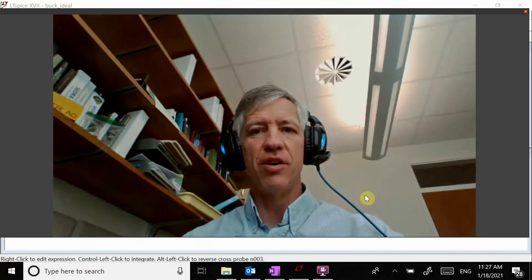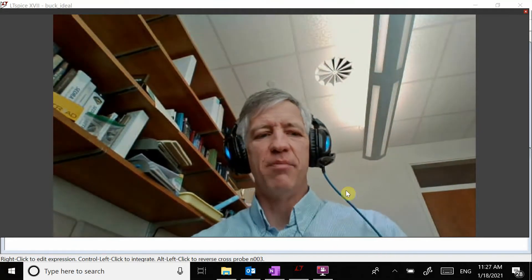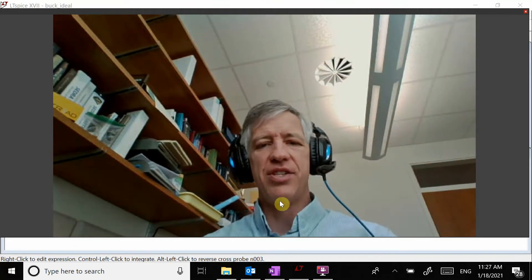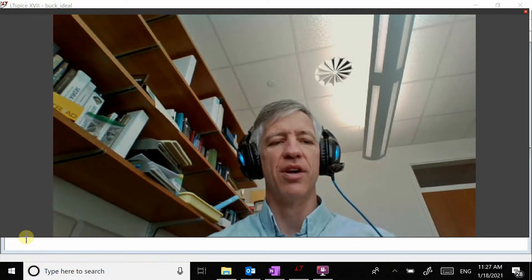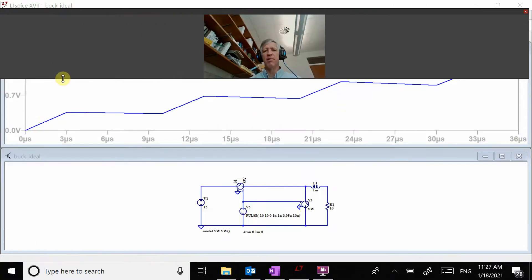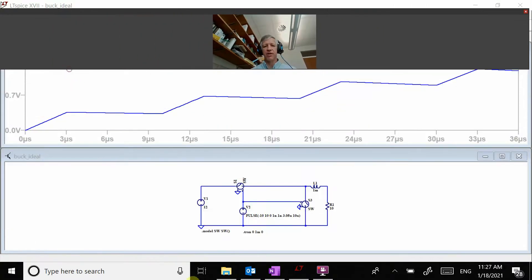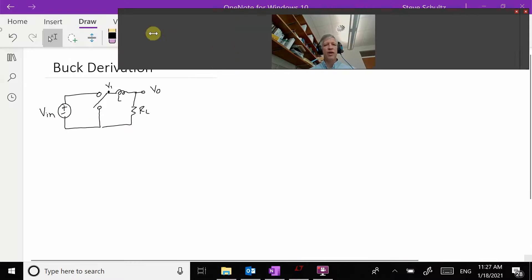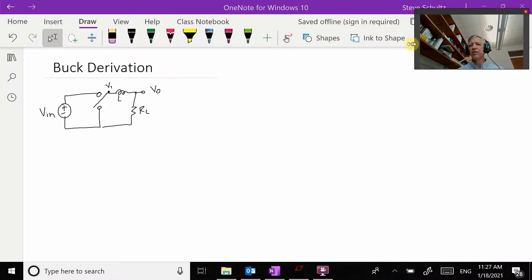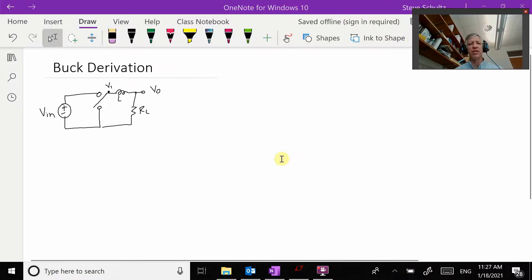Welcome. We're going to start by talking about the derivation for the equations for a buck converter. A buck converter is going to be used to bring down the voltage — say going from 12 volts down to 5 volts if you have a car charger or something like that.